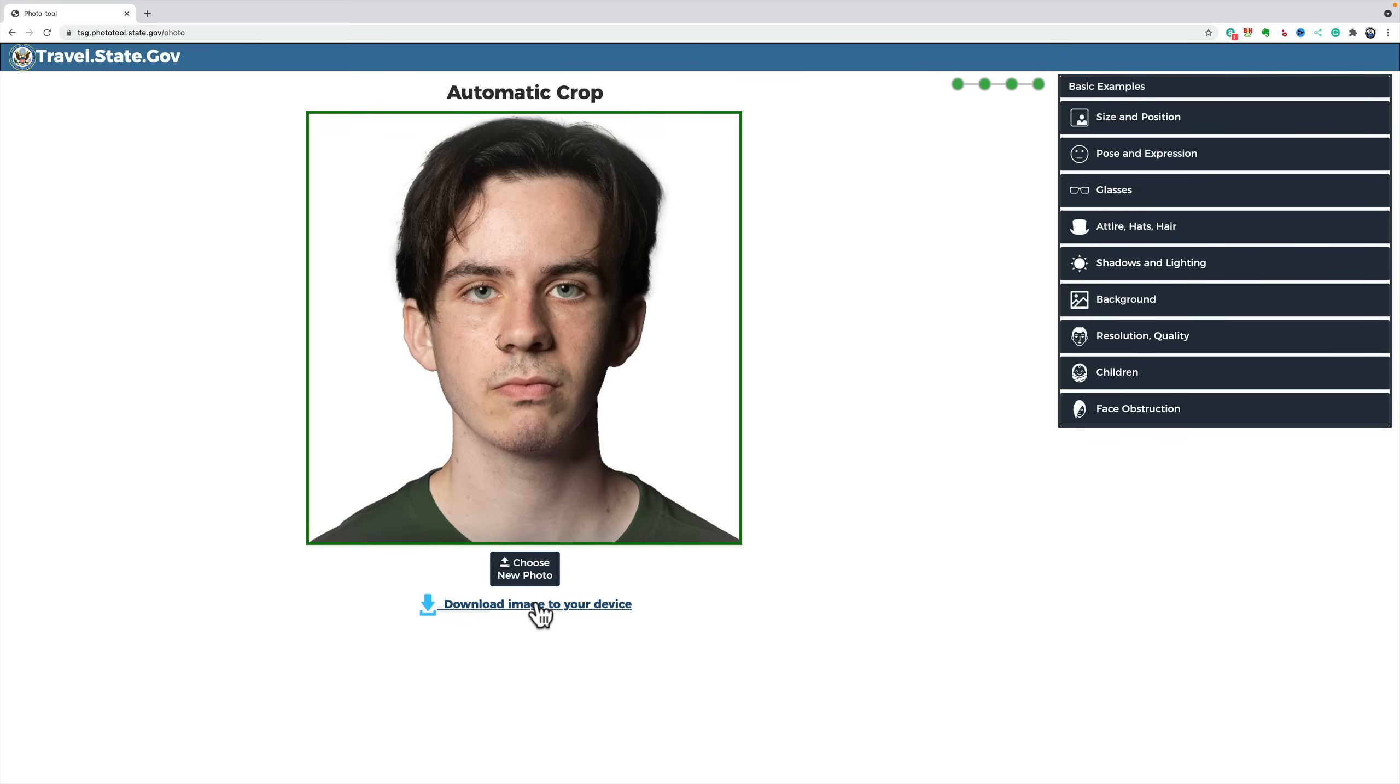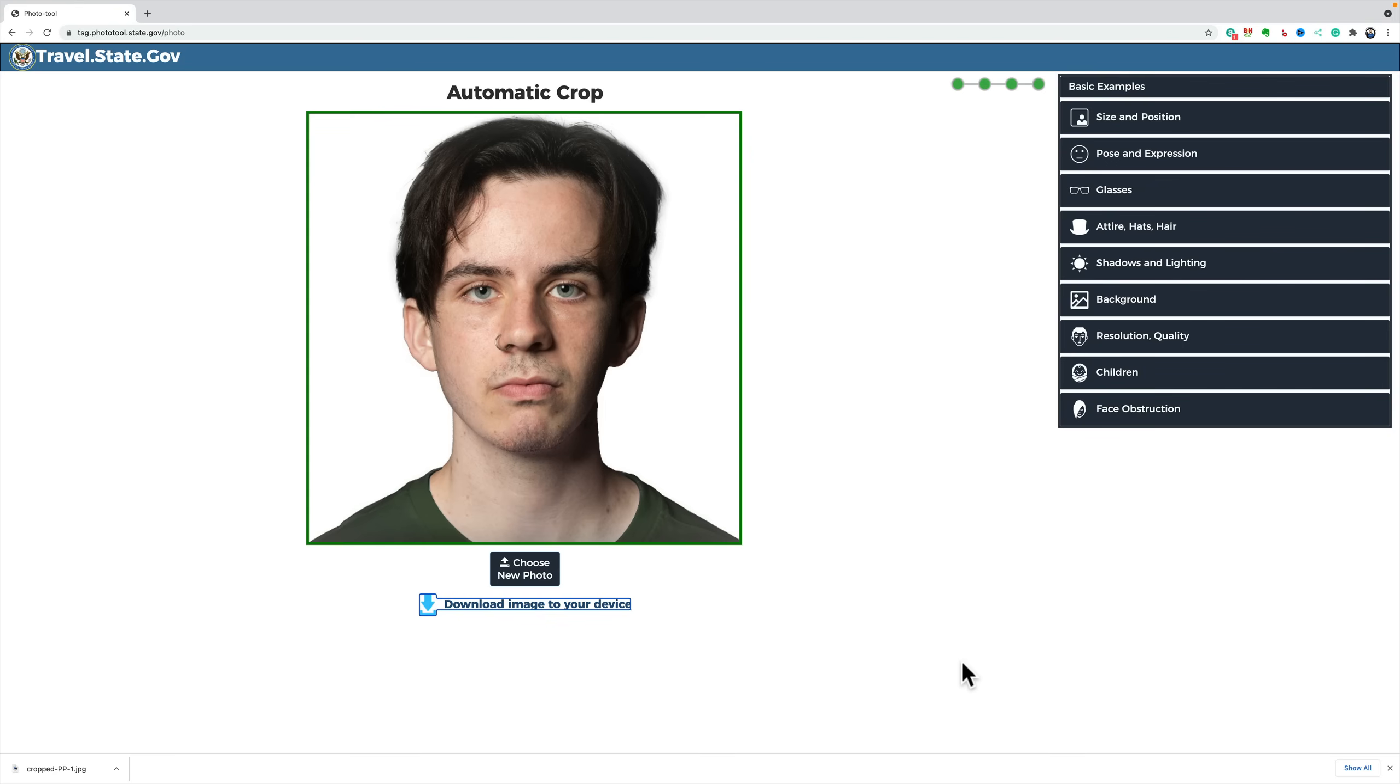So, I could accept and proceed. And then download the image to my device. Now, I could download this as it is. And it will be the correct size now that I could include with my passport application.